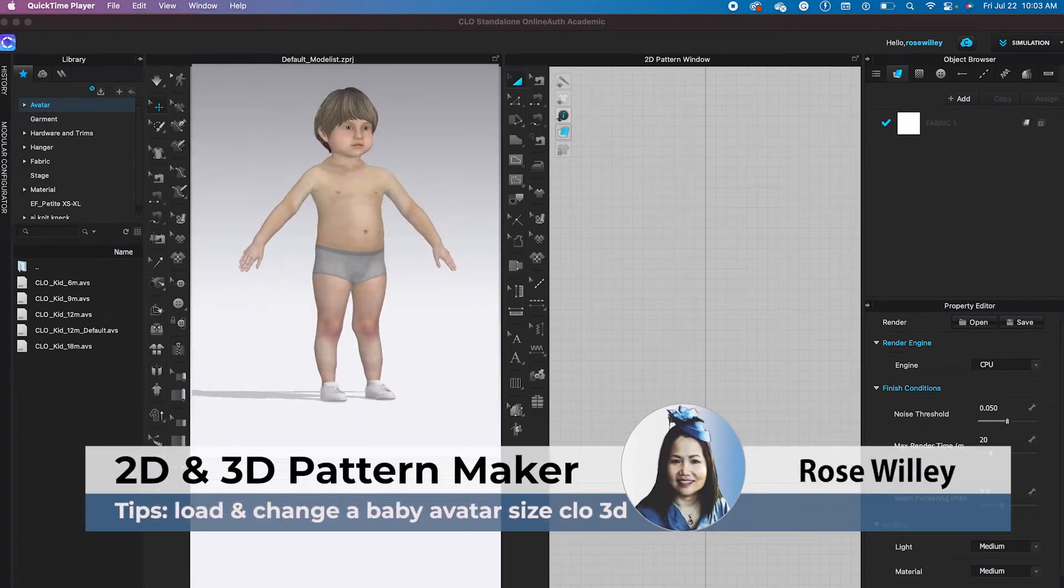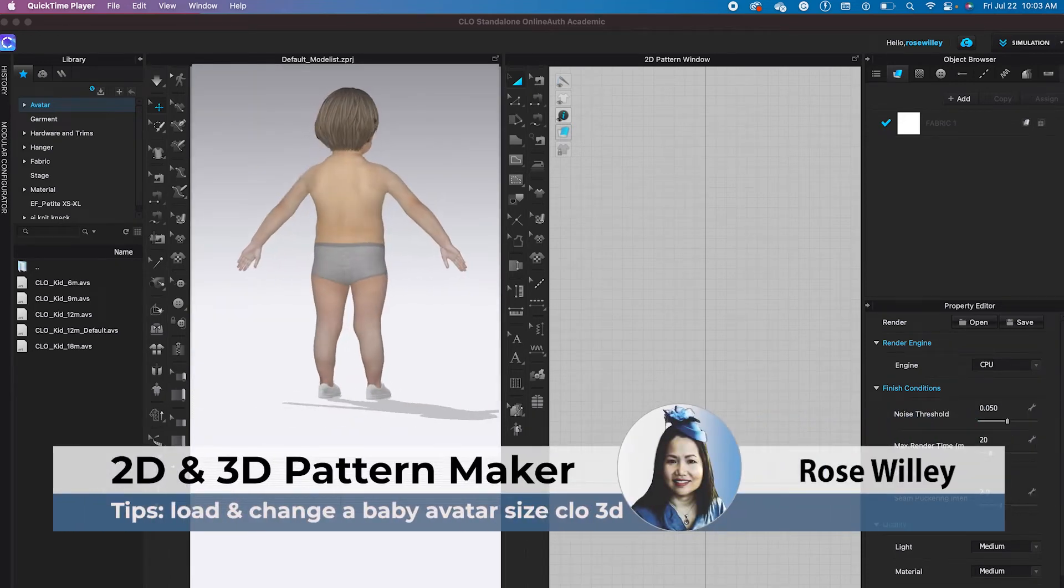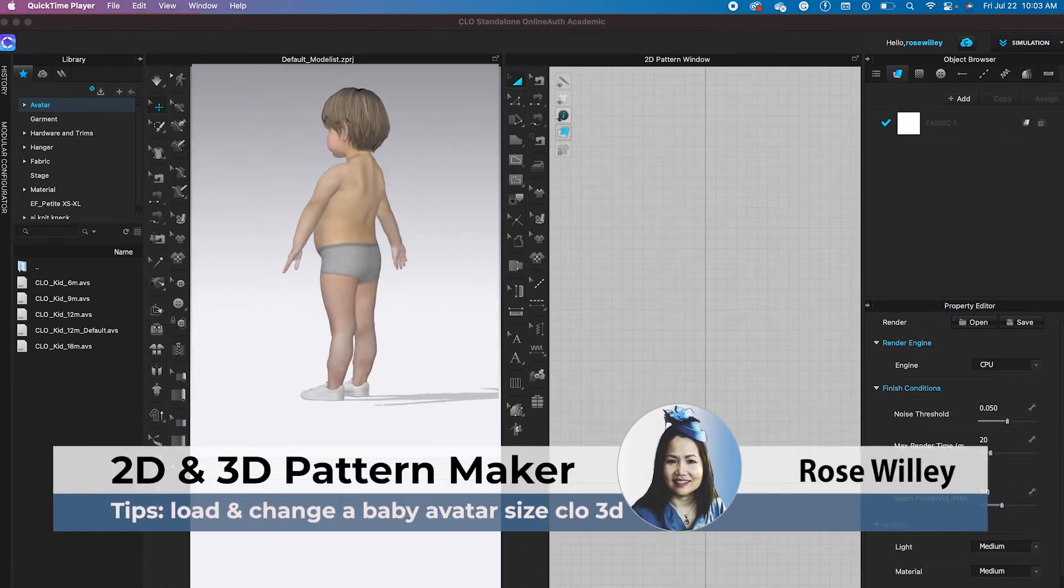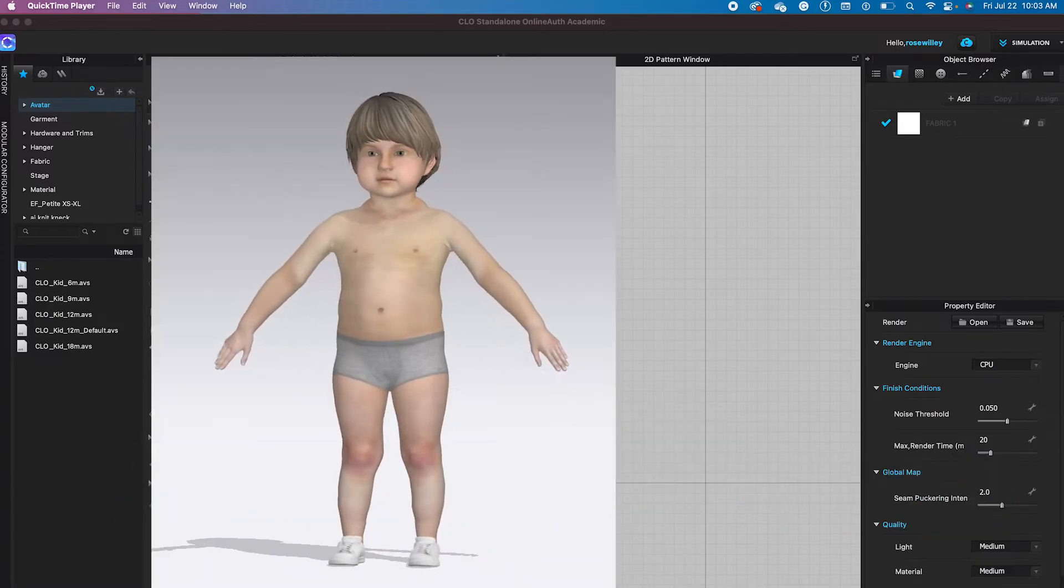Hello, Design Easter! Today's topic is about loading the baby avatar onto the workspace.